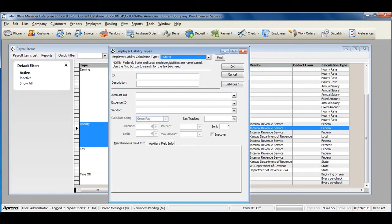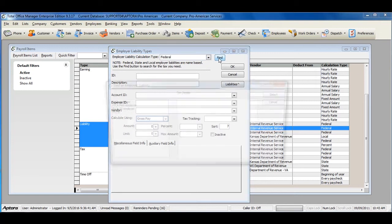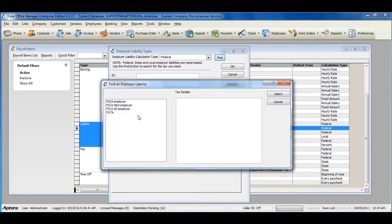When selecting Federal, click the Find button and select the Federal Liability that you're creating.